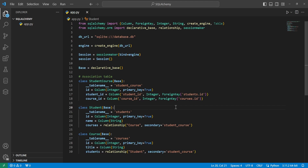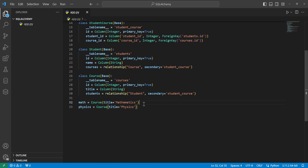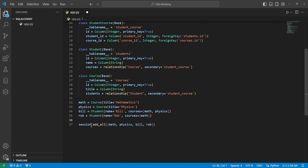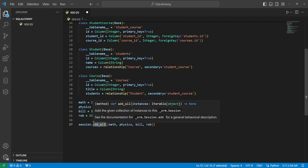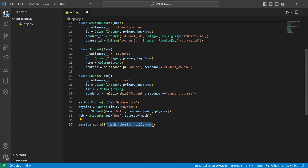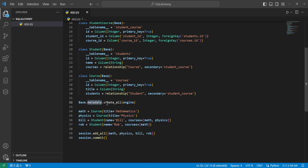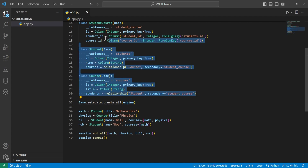Now that we have all of our models set up, let's get some data into our database. We'll add a math and a physics course, then create two students — Bill and Rob — and assign them their courses. Bill is taking both math and physics (a list since this is a many-to-many relationship), and Rob is taking just math. We'll use session.add_all() with a list of everything we want to add, then commit. Before that, we need to create the database and tables by calling base.metadata.create_all(engine).